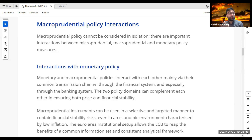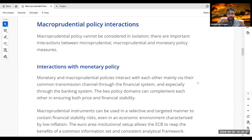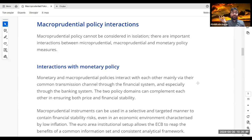Macroprudential instruments can be used in a selective and targeted manner to contain financial stability risks, even in an economic environment characterized by low inflation. Never think that if there is price stability and low inflation, there is no need for macroprudential policy — that is absolutely wrong. Macroprudential policy covers all sides; for instance, you can have stable prices but a problematic fiscal policy, and you still need macroprudential tools.